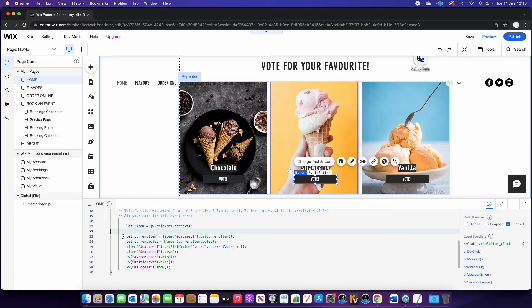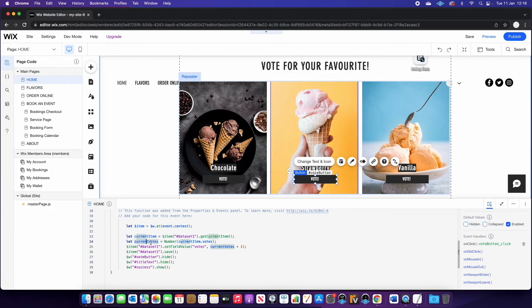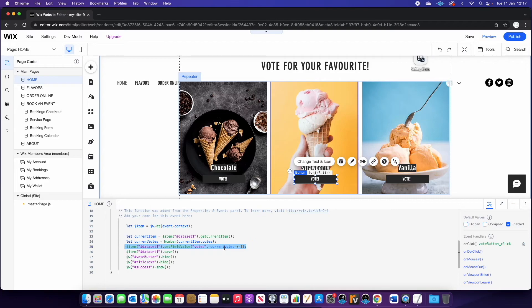And then we've got a couple of declarations here. So let current item equal the data set current item and the current votes. This is basically going to retrieve the current amount of votes that are in the database. And then on this next line, we are going to retrieve that number of current votes and add one to it.